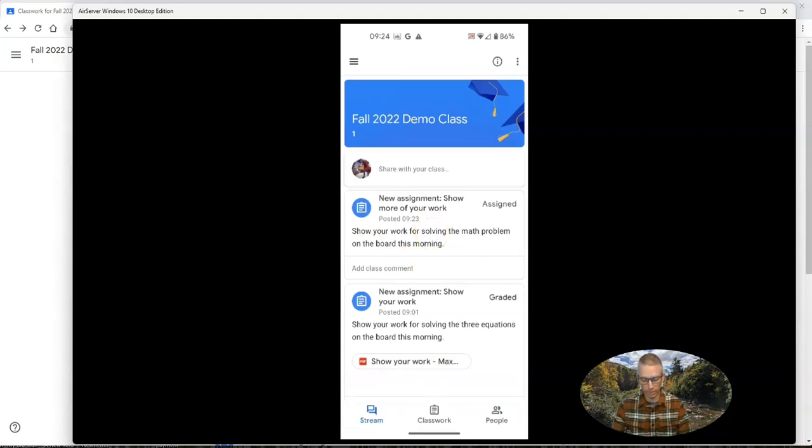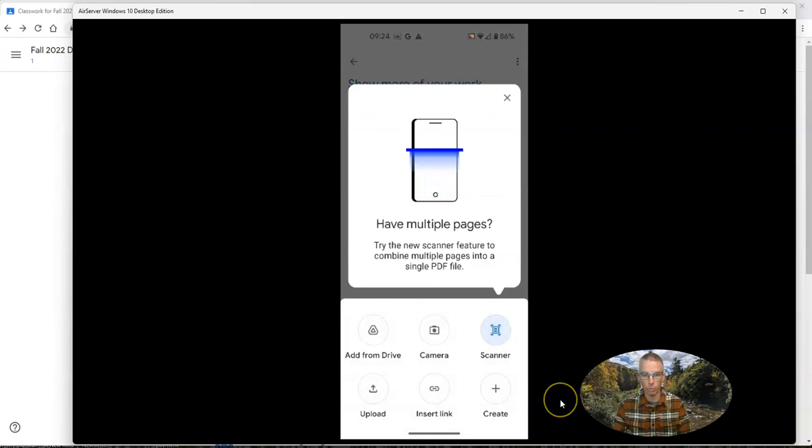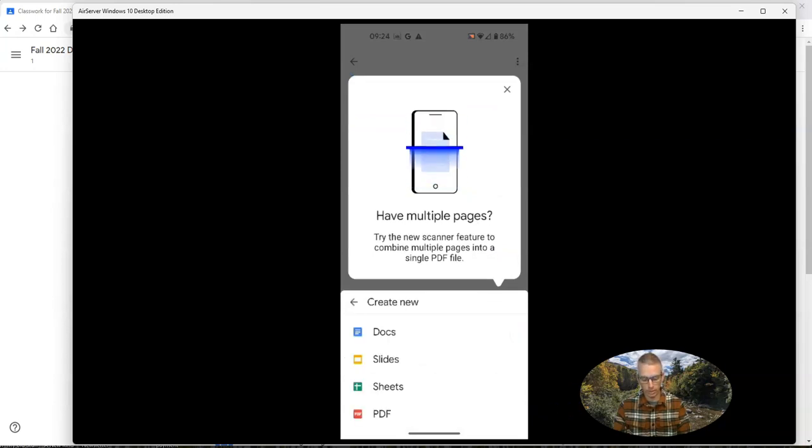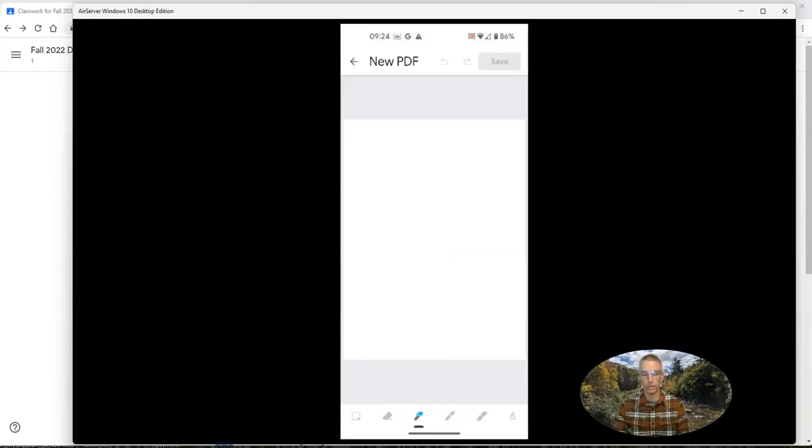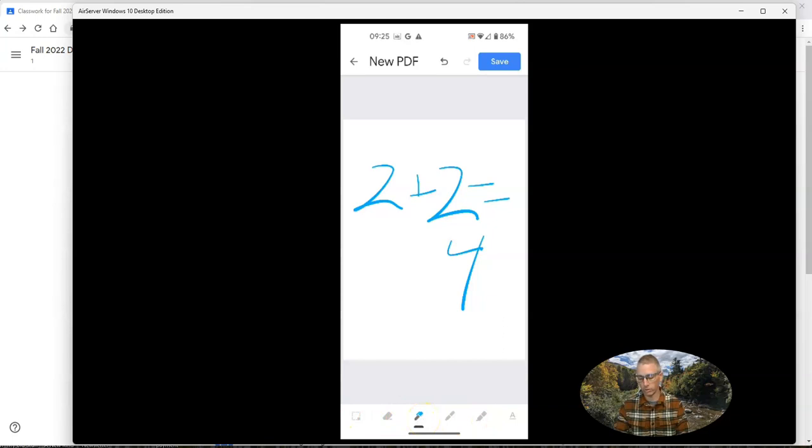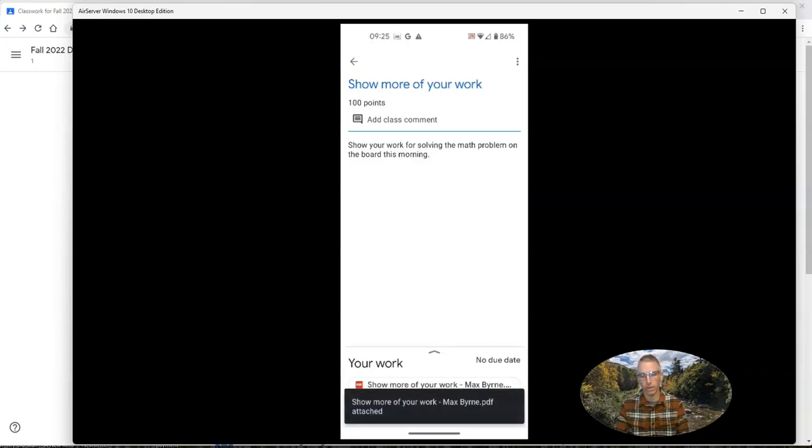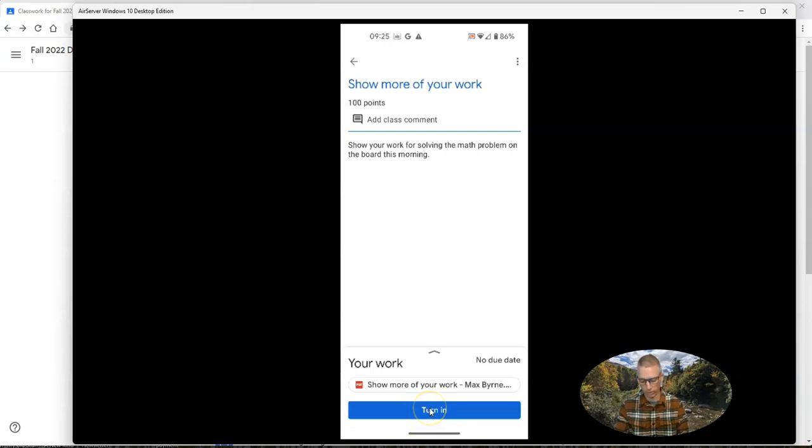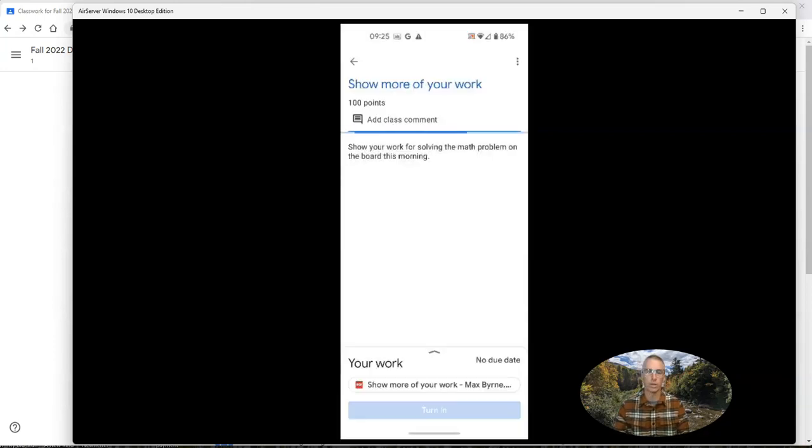And the student will again see that new assignment. And down here we have again, your work and the student can tap on your work and can create again, a PDF where they can simply draw on the screen. And you can see there's other tools there that they can pick from. But in this case here, I'm just going to say the student is done. And they can turn in their work. And we'll see right there show more of your work is now ready to turn in and turn it in.